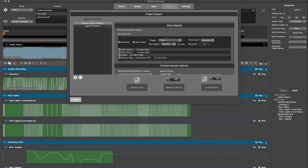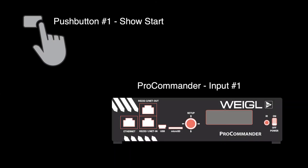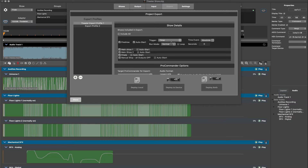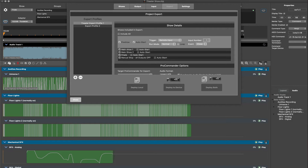Selecting the auto start option for the pre-show opens up additional options related to starting a show, including the type of trigger — whether it be a timer, remote input, variable compare, etc. For this project, we determined the entire show process will be started via pushbutton number one, connected to ProCommander input one. So we will set the trigger to remote input and use input one. We want the trigger to occur when the pushbutton closes, which we designate in the event dropdown menu. The run mode will be normal, meaning the pre-show can only be triggered via the pushbutton if no other shows are currently running.